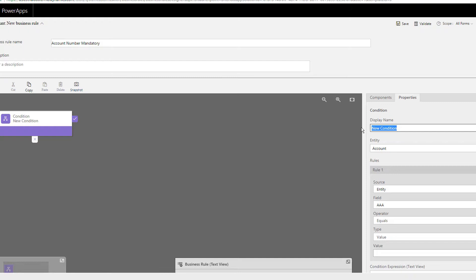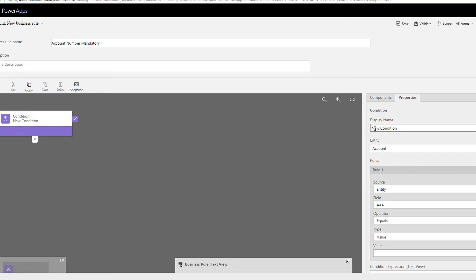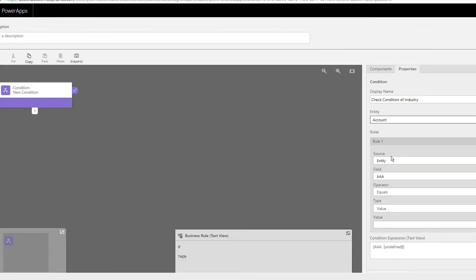Let's take an example: we want to make the account number mandatory if a particular field is filled, or if you've selected a specific industry. Here you can define the rules. Let's give it a name: 'check condition of industry.' You can see it's the Account entity.